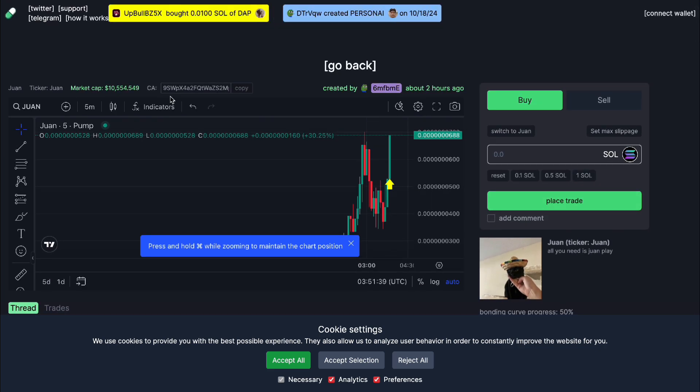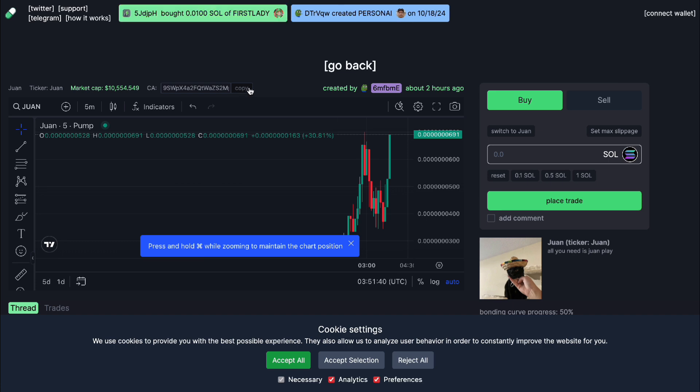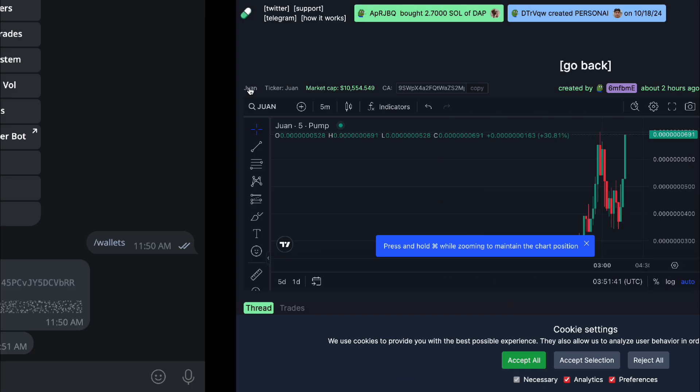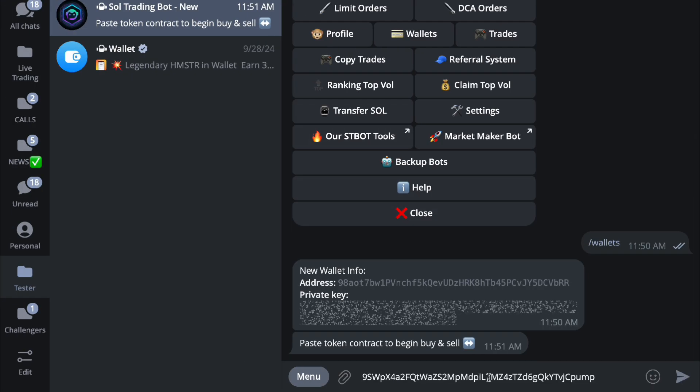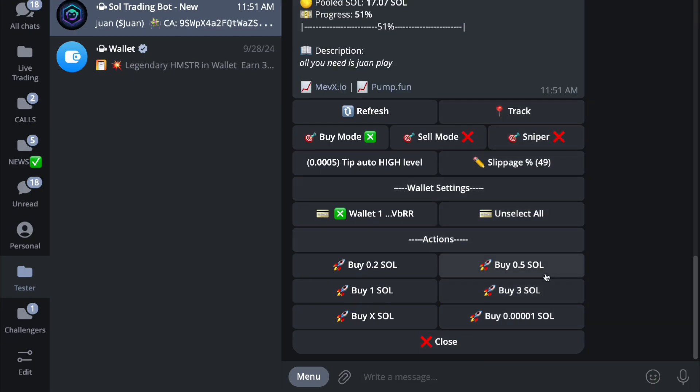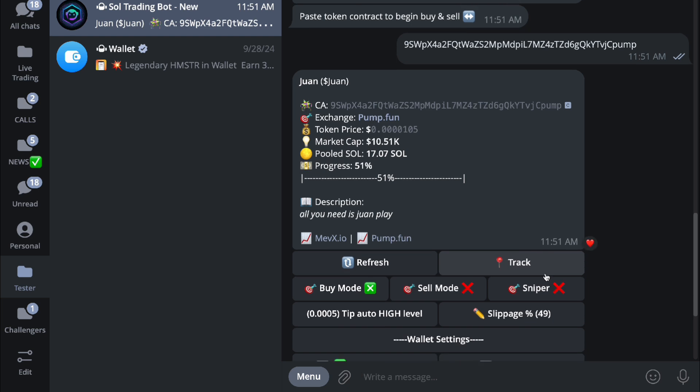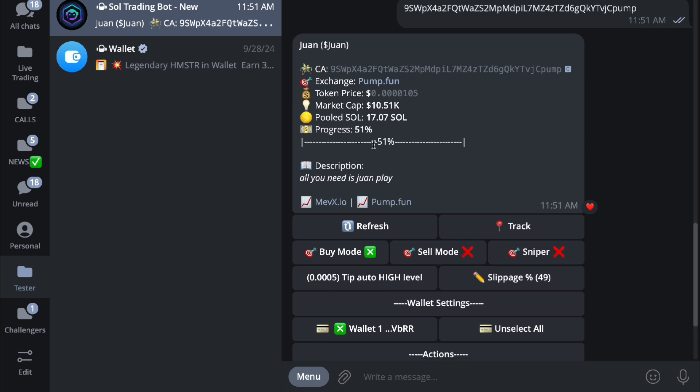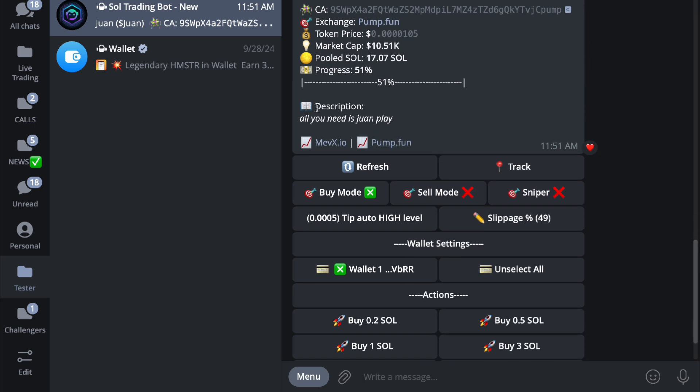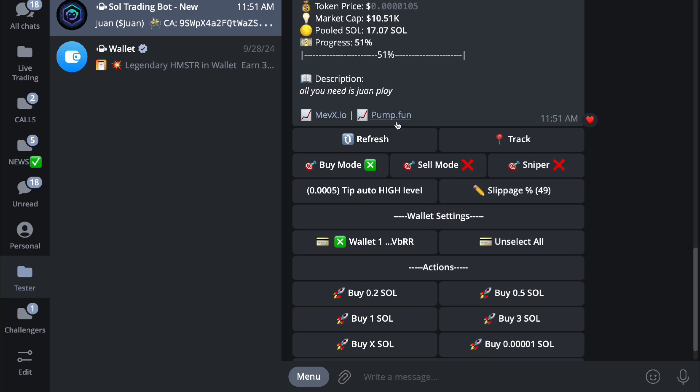Let's grab a random one with this Mexican hat - looks pretty cute, not gonna lie guys. As you can see right here, let's just copy its CA and then paste its contract address right here and you'll be able to buy. The contract address is going to be listed as the exchange is pump.fun, token price, market cap, pooled SOL, and its progress. The description is all you need is one play.